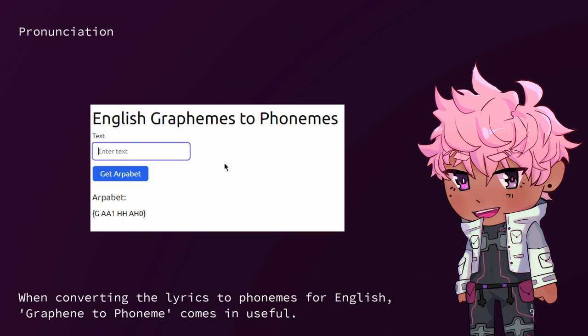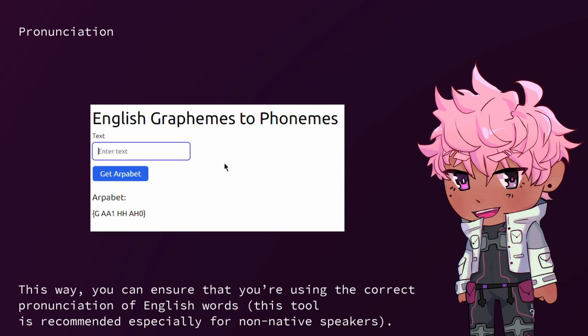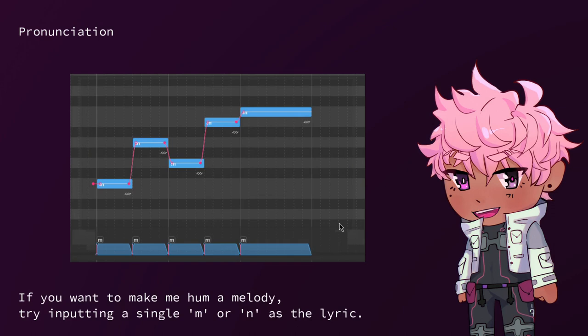When converting the lyrics to phonemes for English, grapheme to phoneme comes in useful. This way, you can ensure that you're using the correct pronunciation of English words. This tool is recommended especially for non-native speakers. If you want to make me hum a melody, try inputting a single M or N as the lyric.